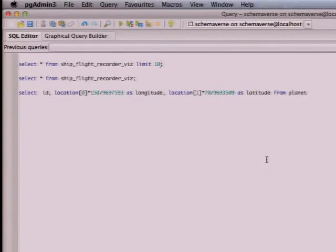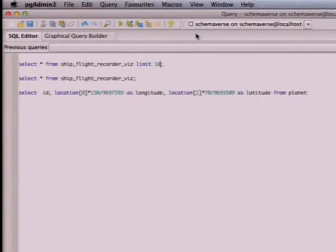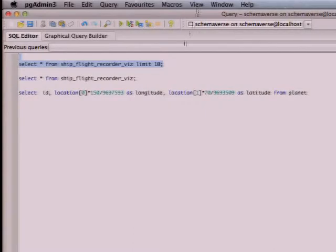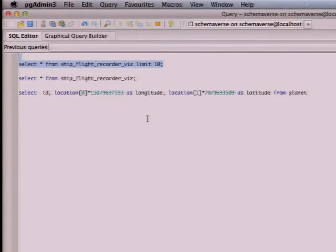Alright, so the first steps was we just exported all the planet data and we exported all the data of the ship flight recorder. So just to get a bit of an idea, for those who don't know about the Schemaverse, this is just a bunch of ships currently flying around and their coordinates throughout.